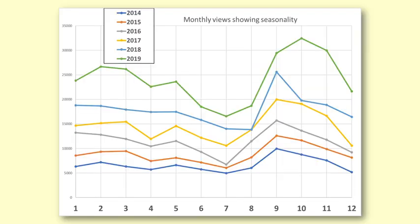One way to see if there is seasonality is to graph each year as a separate line on the same graph.